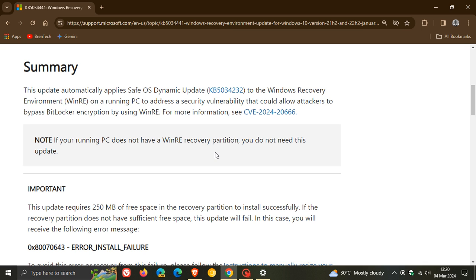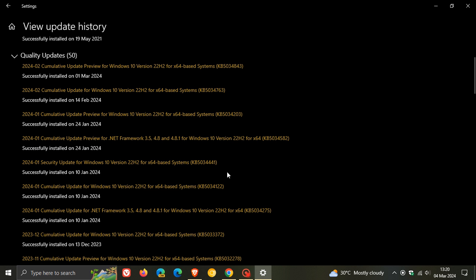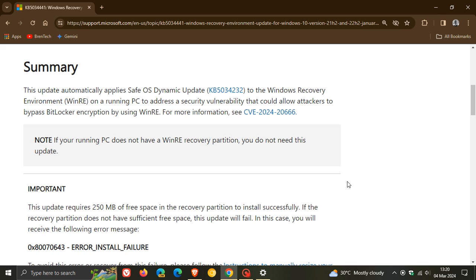So for whatever reason, if you are getting this update and you are seeing the error message and you don't have a recovery partition, then in that playlist, you'll find a video that I'll leave in the end screen of this video. You will find a video in their playlist where I'll show you how you can actually hide KB5034441. So you can actually hide this update if it keeps showing itself, especially if you are starting to get a little bit frustrated because you don't have a recovery partition and the update is still trying to download and install.